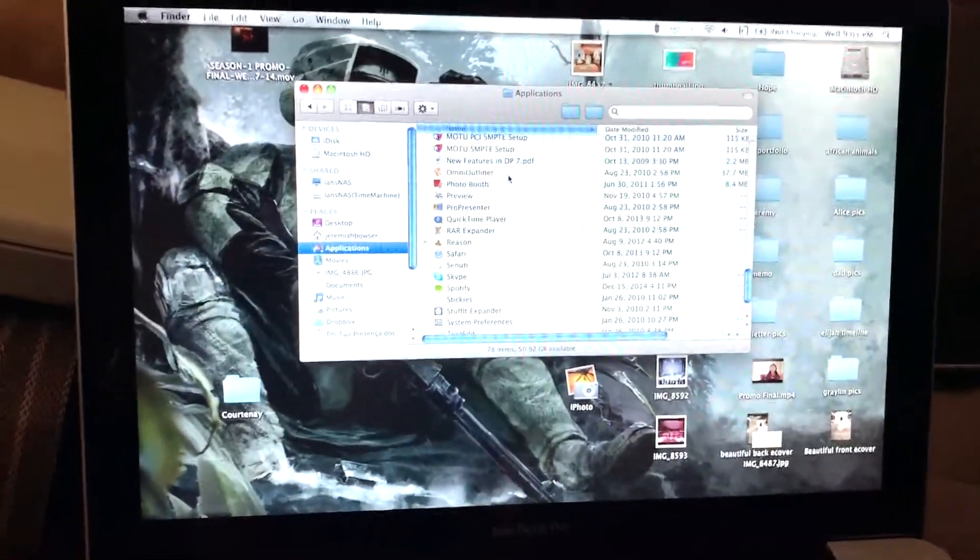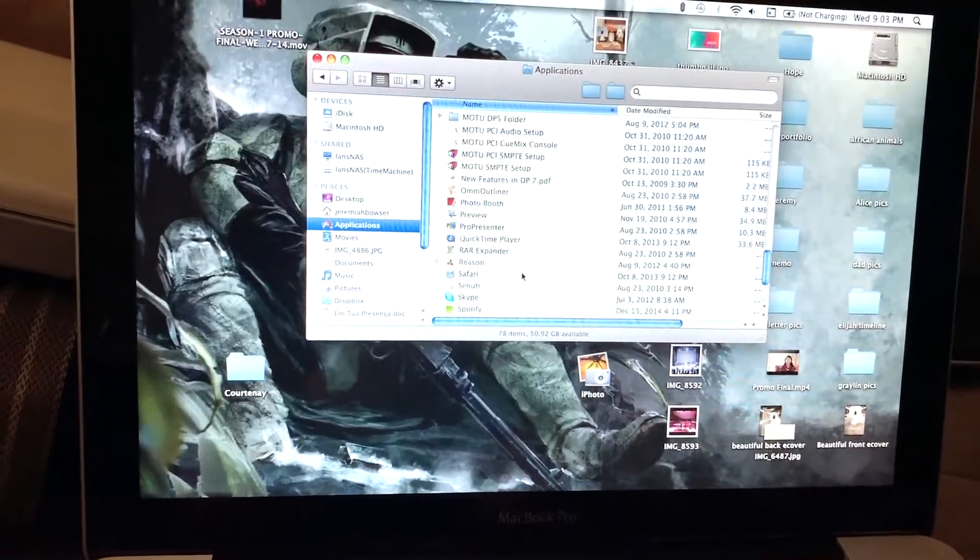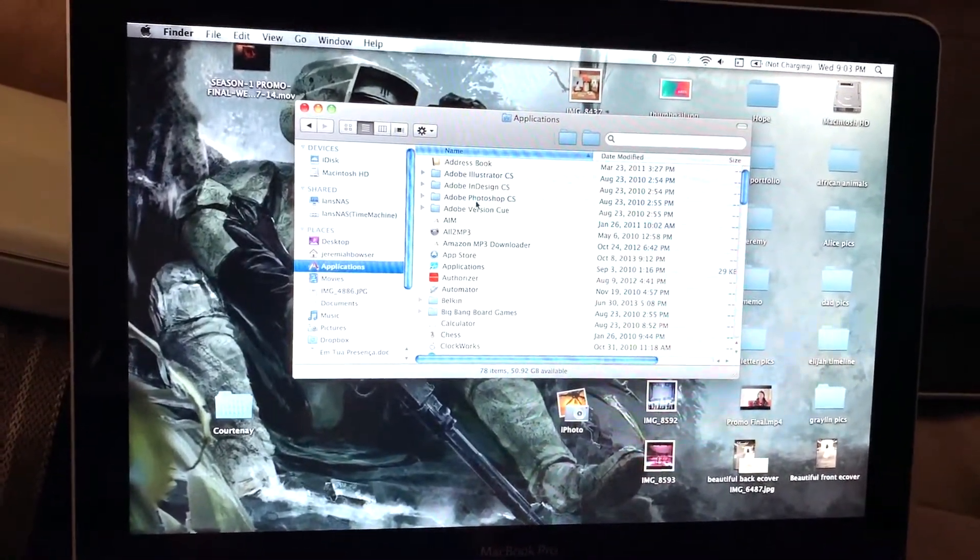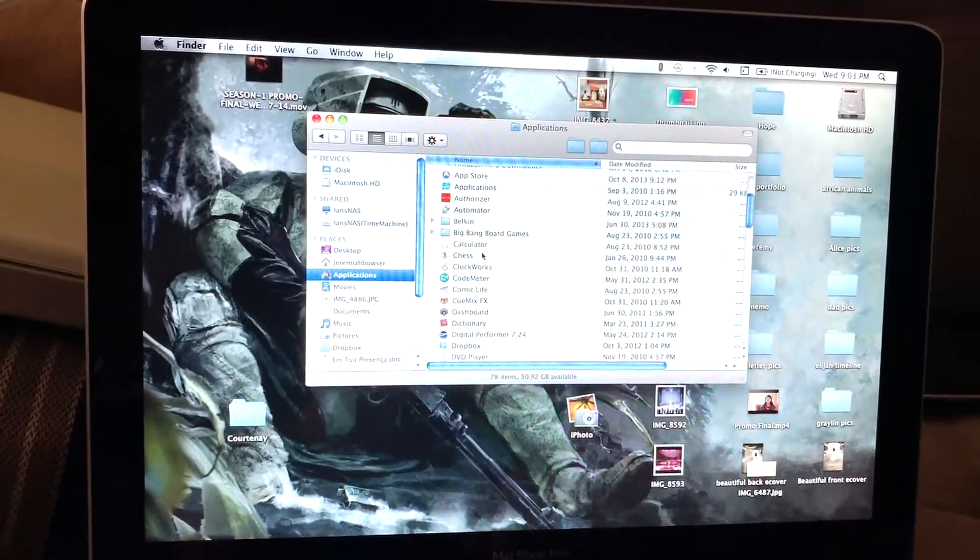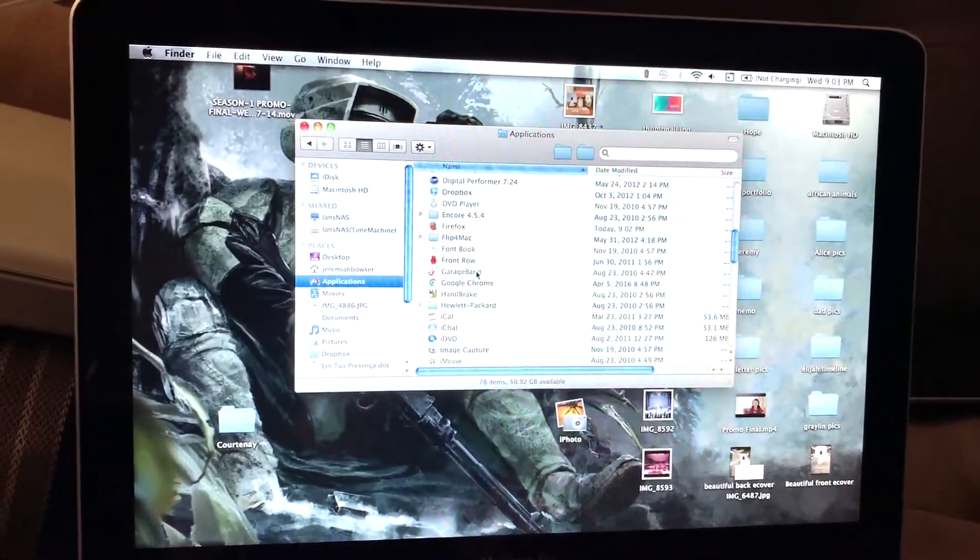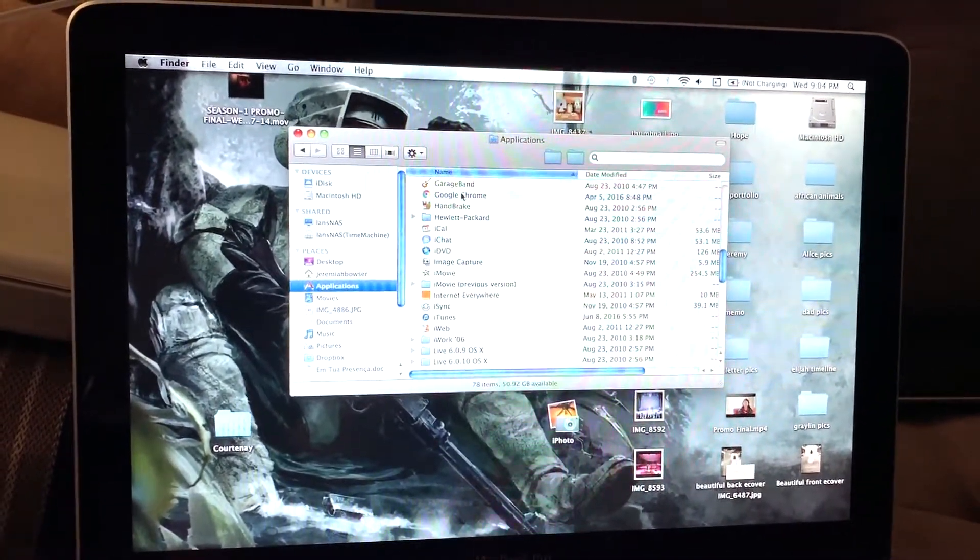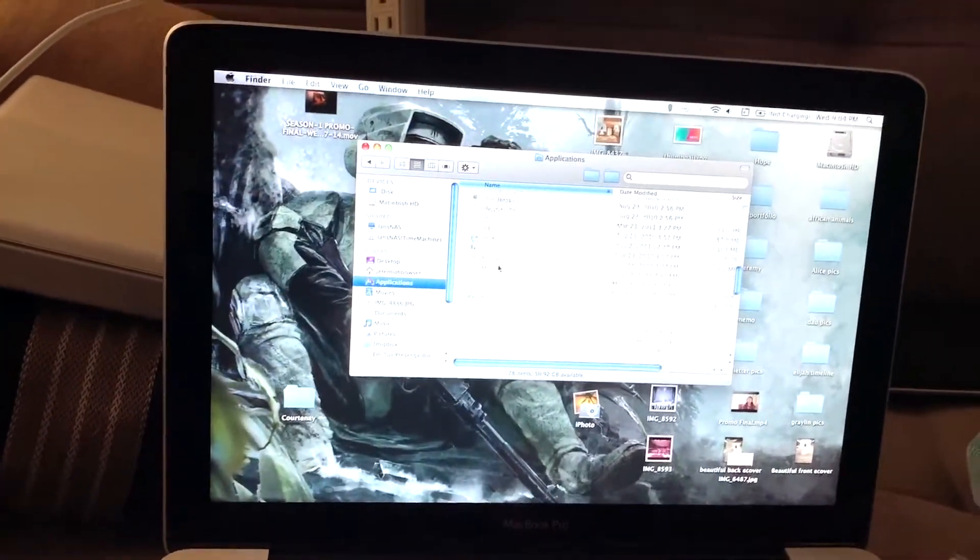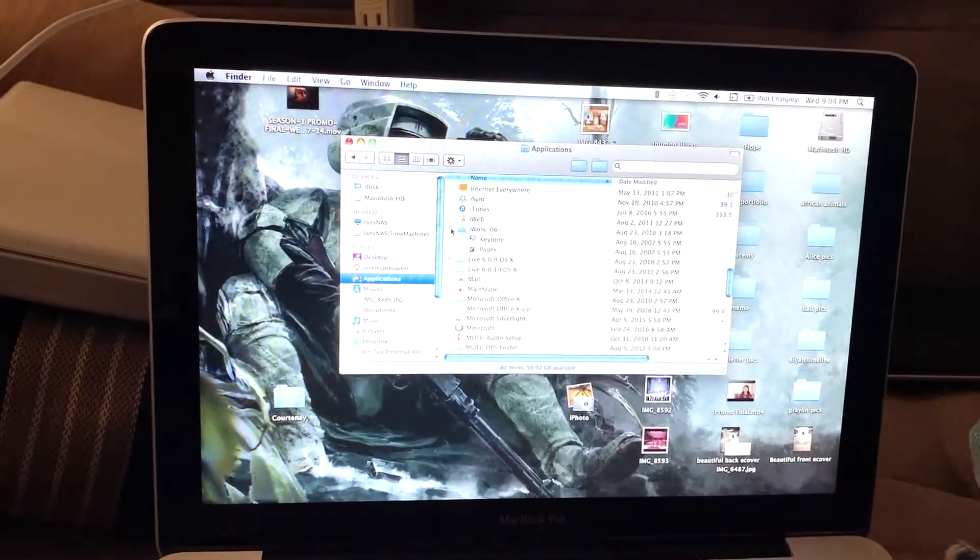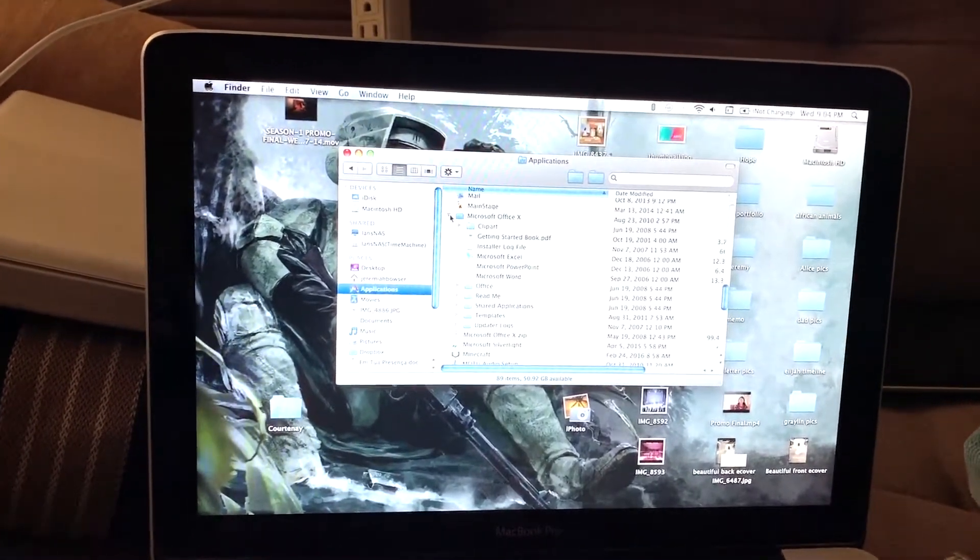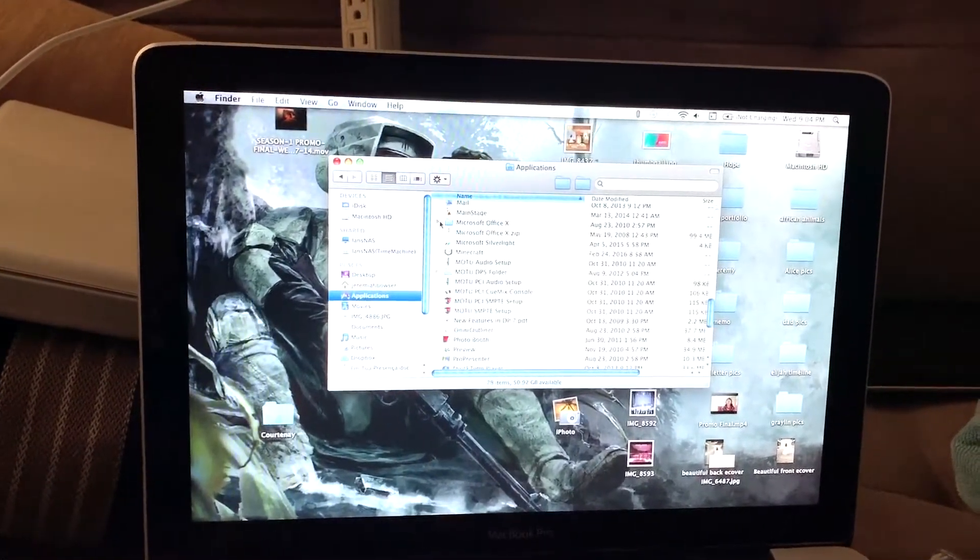So it's got some weird stuff - I thought maybe it had like a virus or something. It's got Illustrator, InDesign, Photoshop CS, Comic Life, Dashboard, Font Book, Google Chrome - that's a 2016 version - iChat, iDVD, Image Capture, iMovie, old iMovie, iWork 06, wow. Microsoft Office X - okay, so I guess that's from 2008.